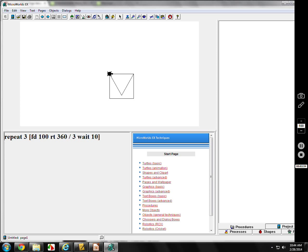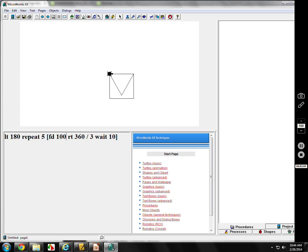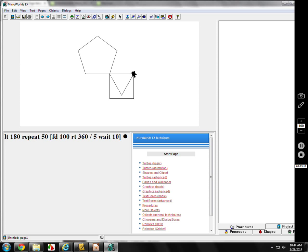Let me turn left 180, and I'm going to do a five-sided figure — a pentagon. The forward 100 is the same. The turn is 360 divided by 5, and it repeats 5 times. Kids will want to put like 50 repeats — if you do that, it just keeps going round and round because it's still a five-sided figure. I don't care how many repeats you have.